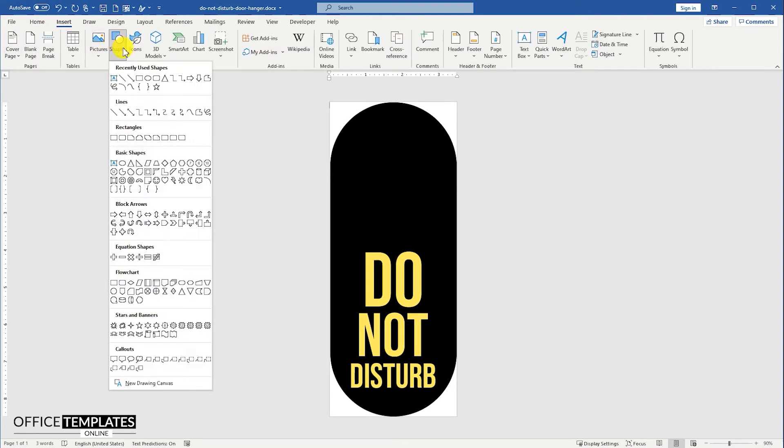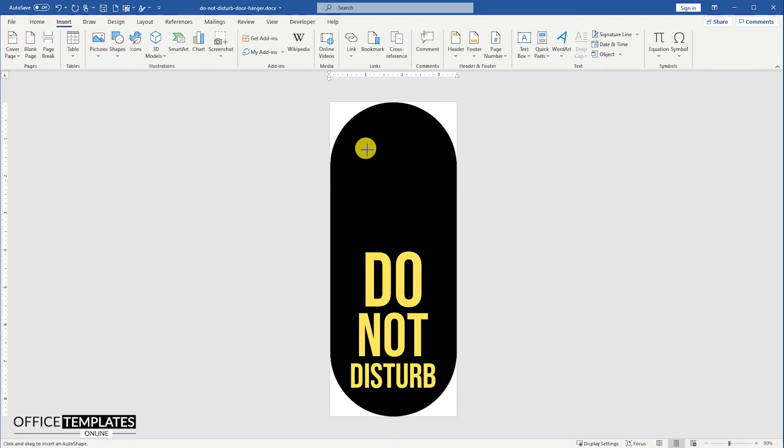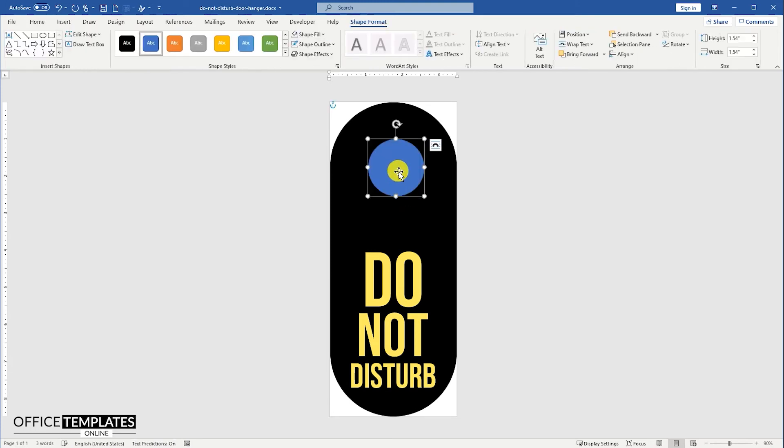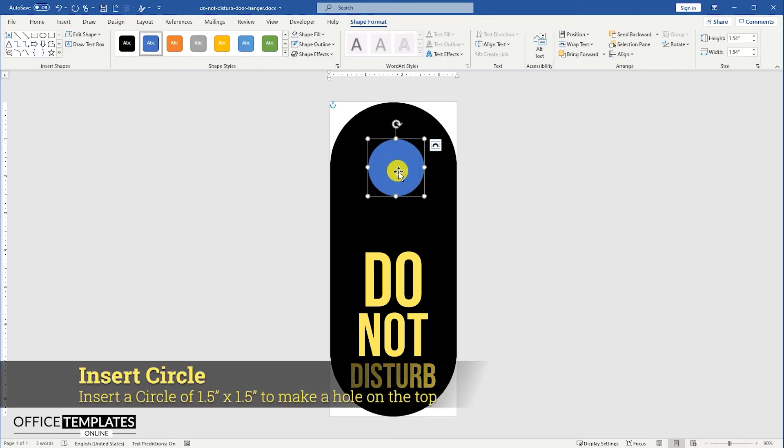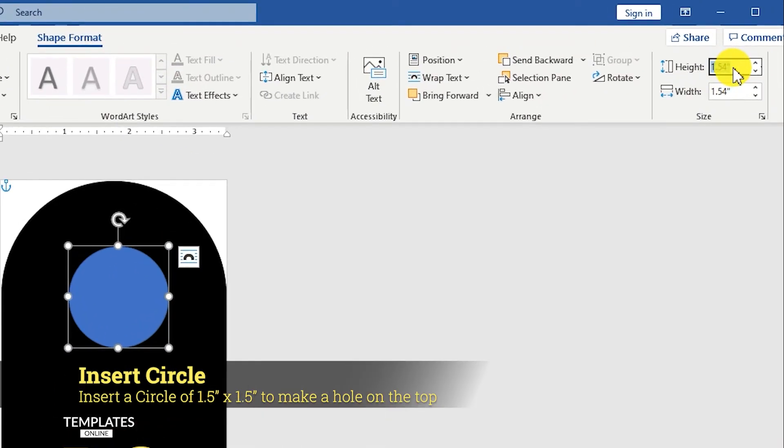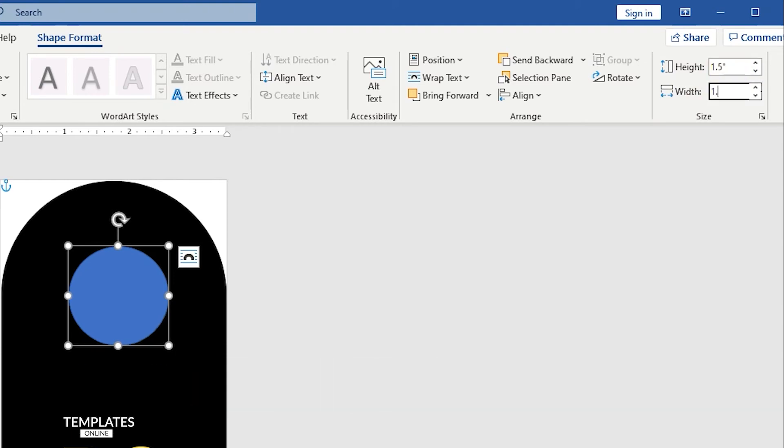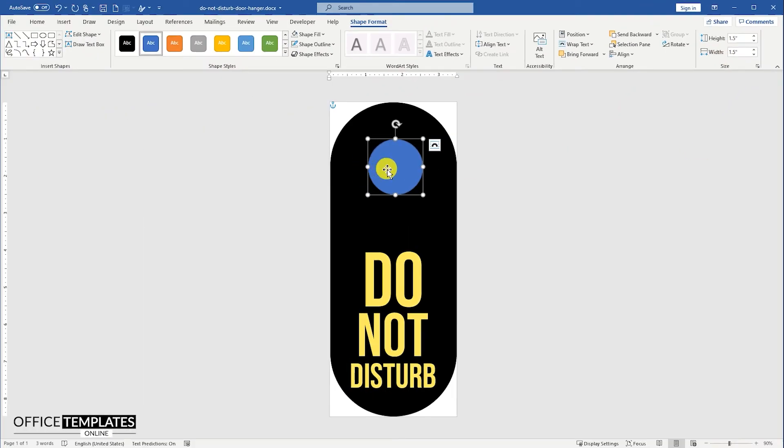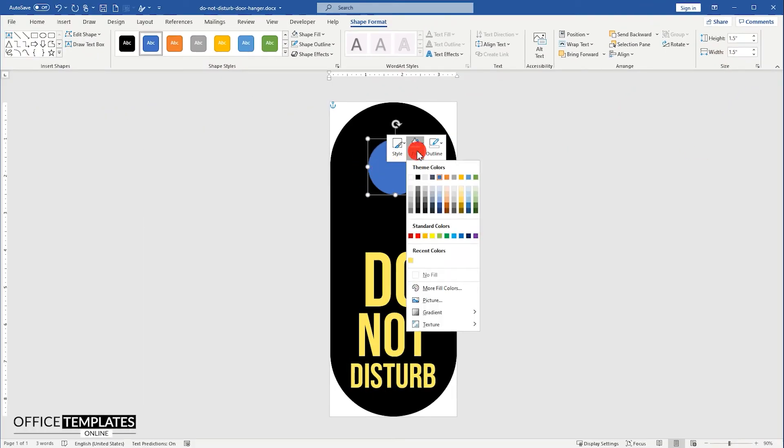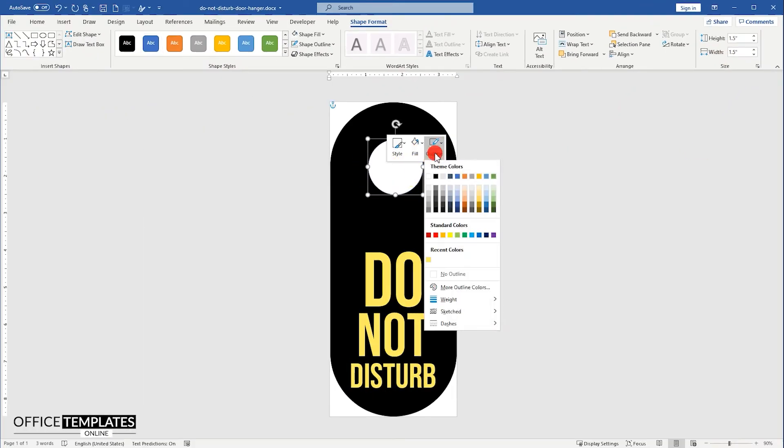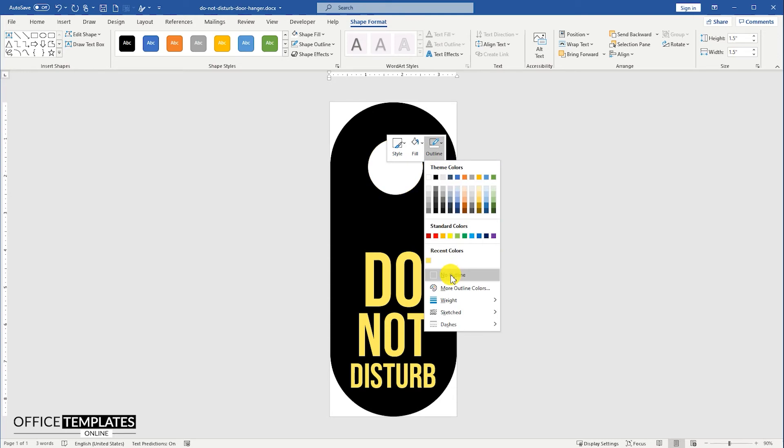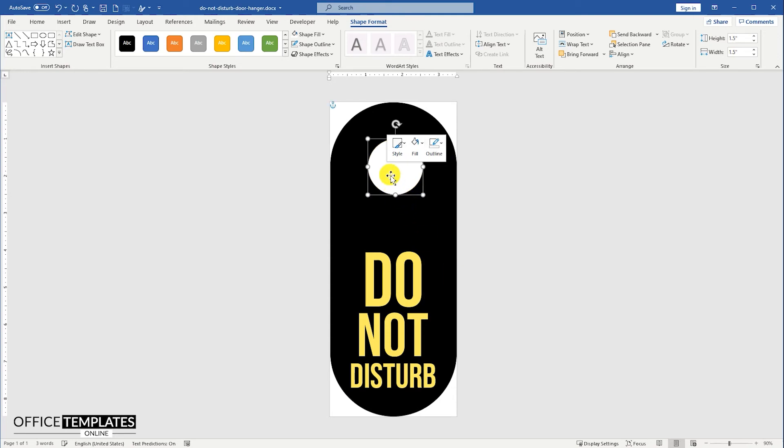Go to the Insert menu, Shapes, and add a circle on the top of this door hanger design. Set the height and width to 1.5 inches. Set the color of this circle to white, and remove the outline. Align it to the center of the page.